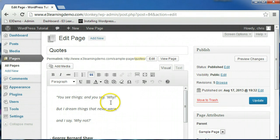Instead, we'll focus on some of the things we didn't cover in the creating and editing post video, as well as the options that are unique to the page editor.